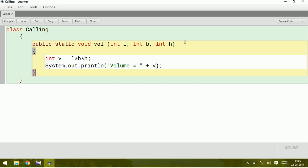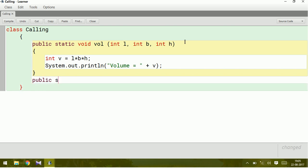Now this program will run if you want to call this method. Let us have one more method which is the main method: public static void main of string of arguments.